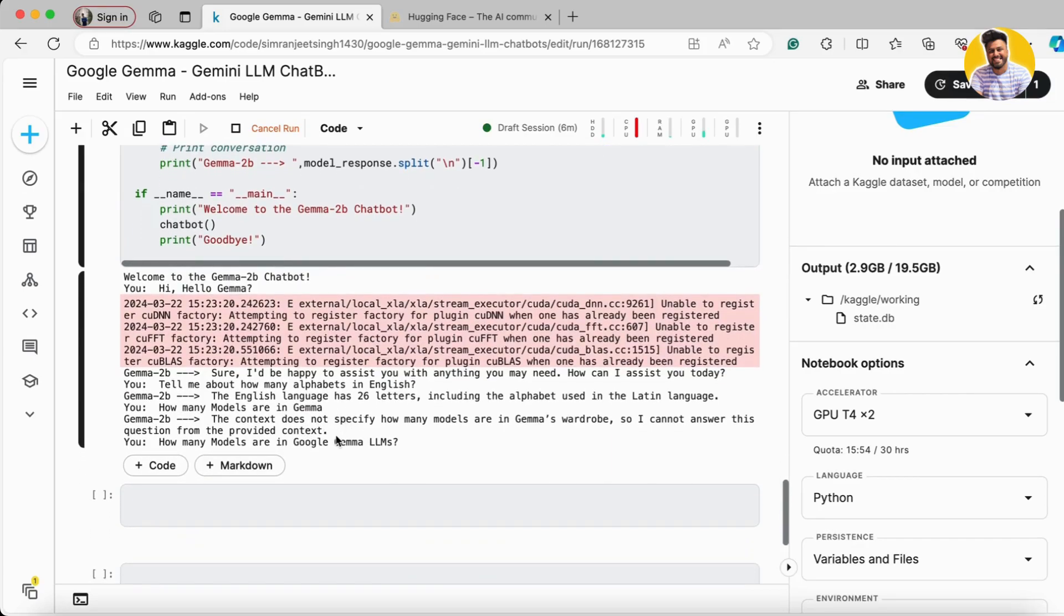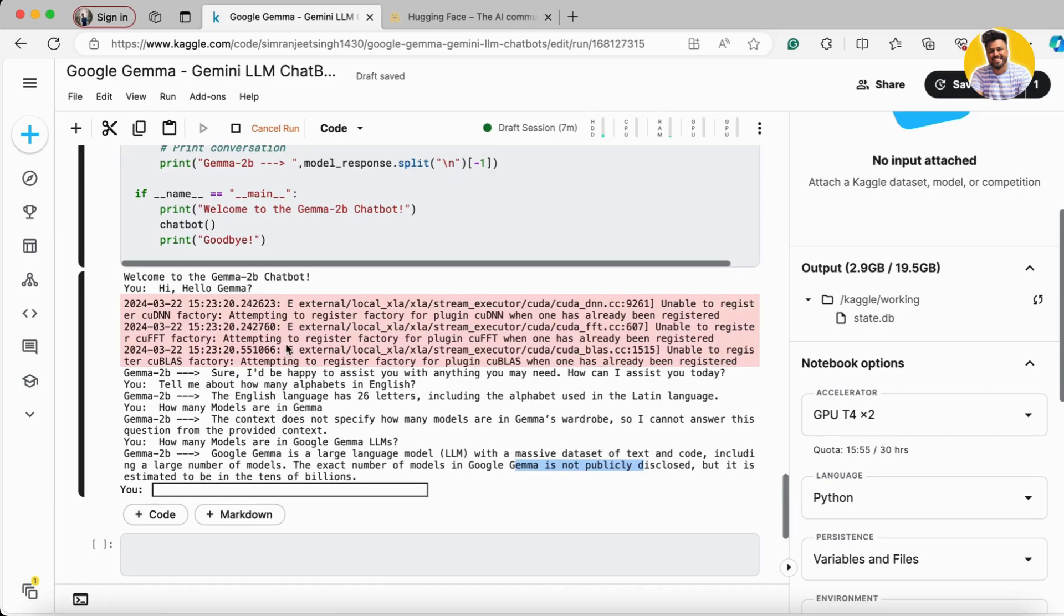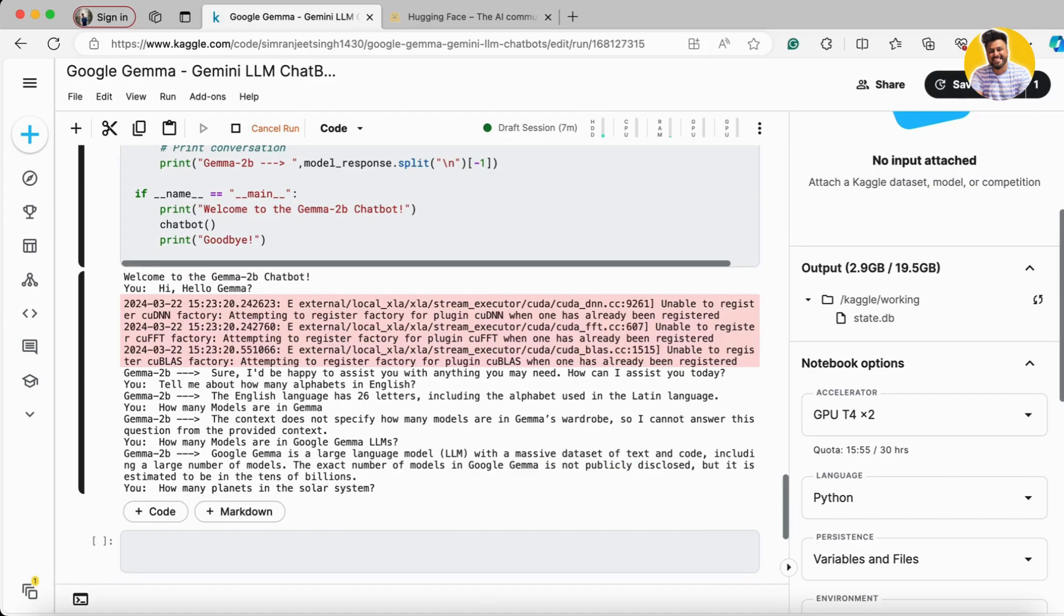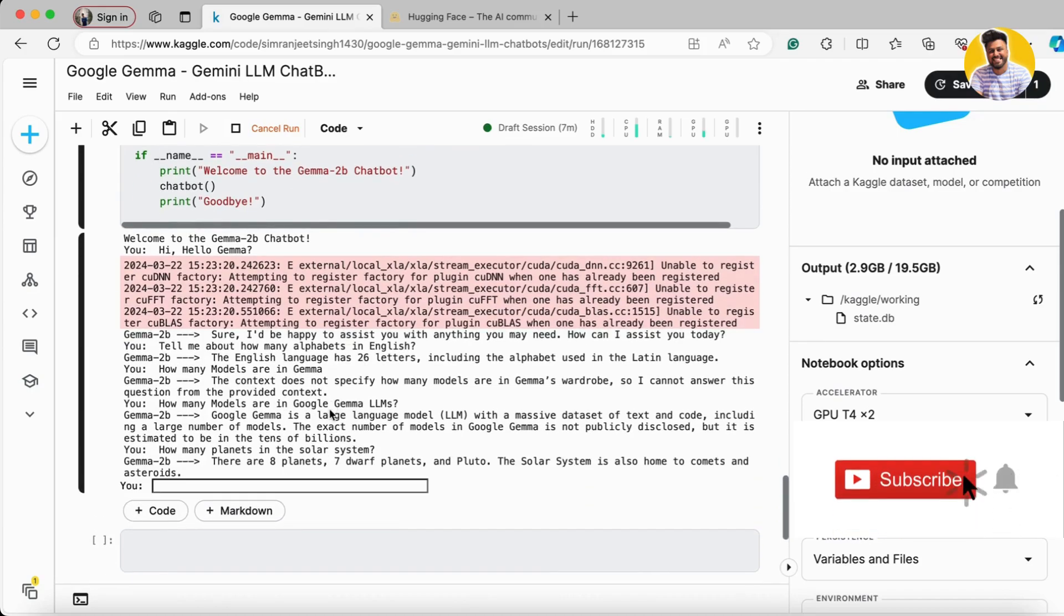It answers that the information is not published or disclosed because Gemini is trained on data from before Gemini's release, so it doesn't know. But if I ask 'How many planets in the solar system?', it correctly tells me there are eight planets.